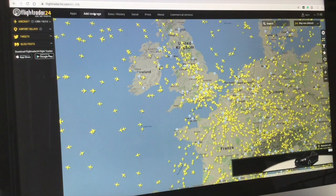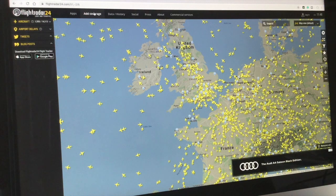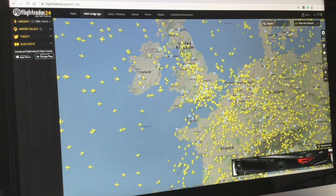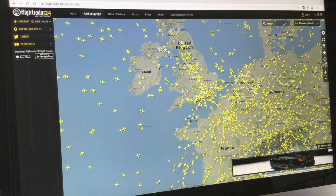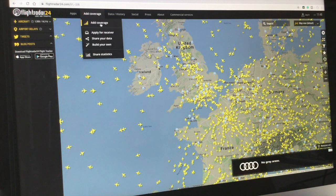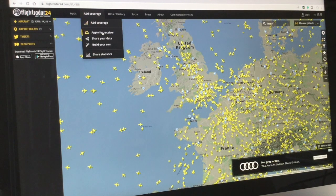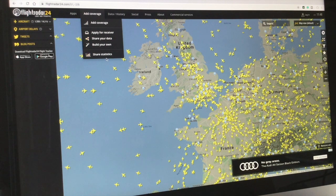Next is Add Coverage. If you have data that you wish to give, or you've got the hardware that you wish to contribute to the company, you click Add Coverage and you can apply for a receiver and share your data.